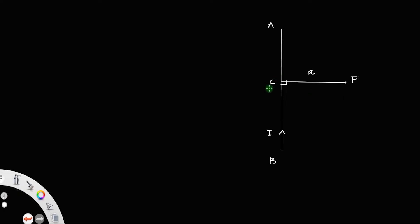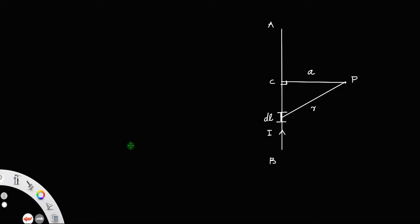Let us consider a small segment on the wire, let us say dL. This is a small segment of the finite wire AB. Let the distance from the center of this section dL to the point P be some r. Let this distance be r, let this angle be theta, and let this angle be phi. I will mark the section dL with the red color so that it is very visible. Let I be the current this conductor carries.